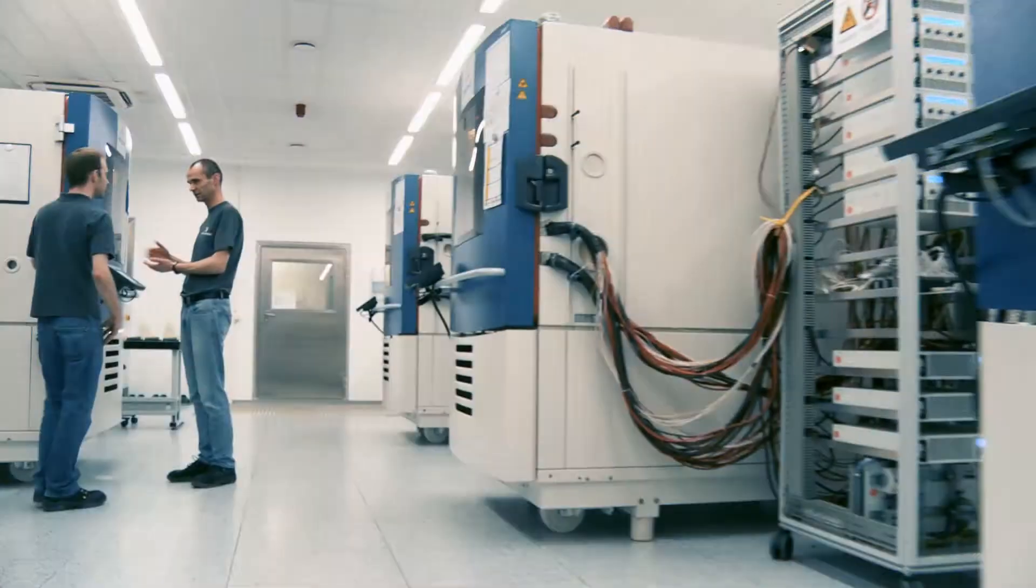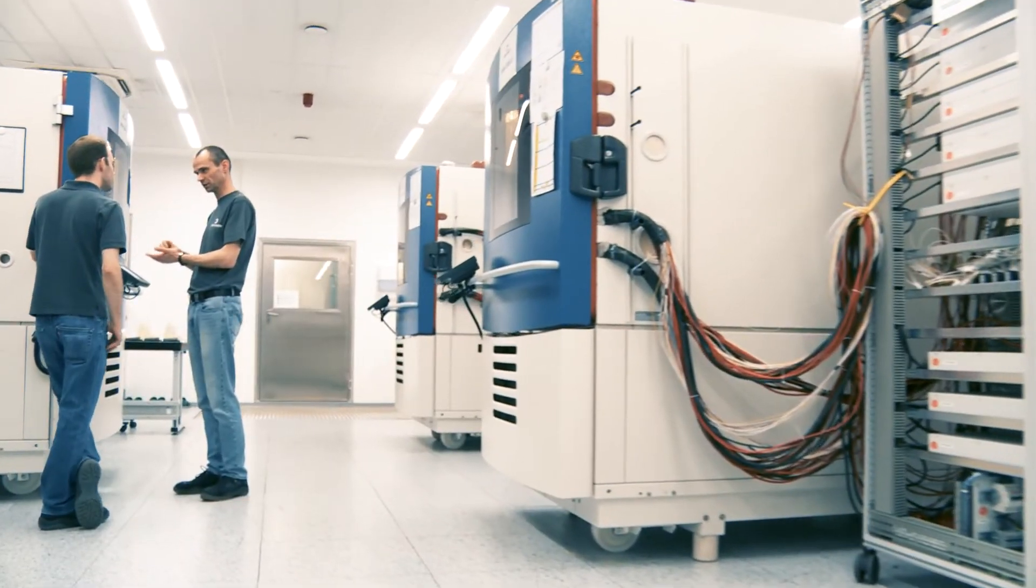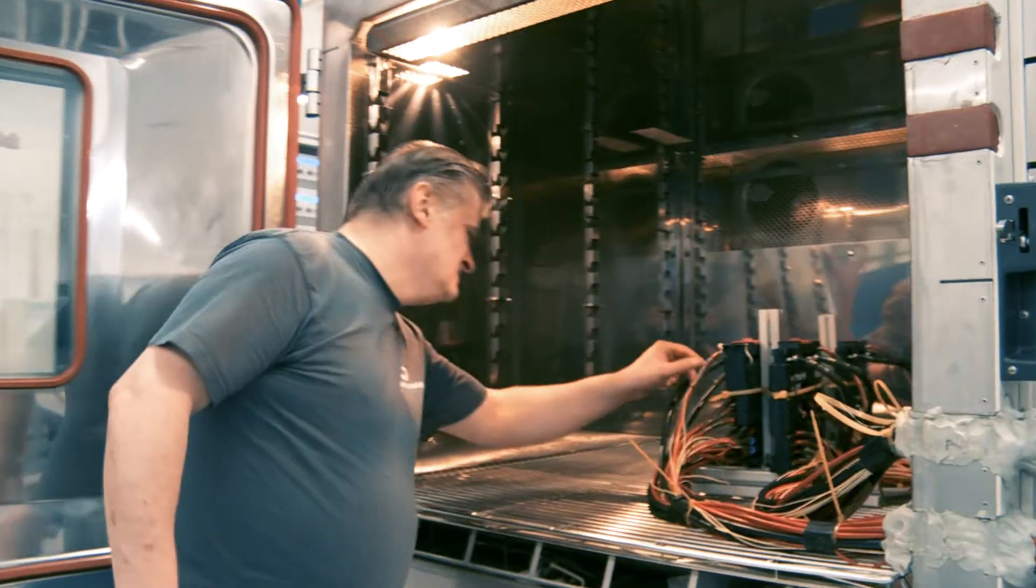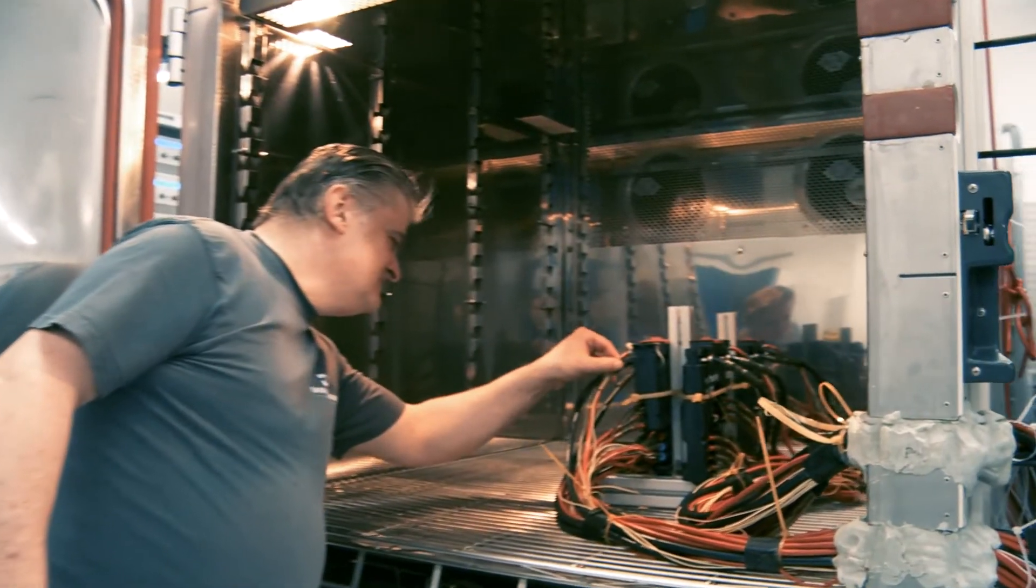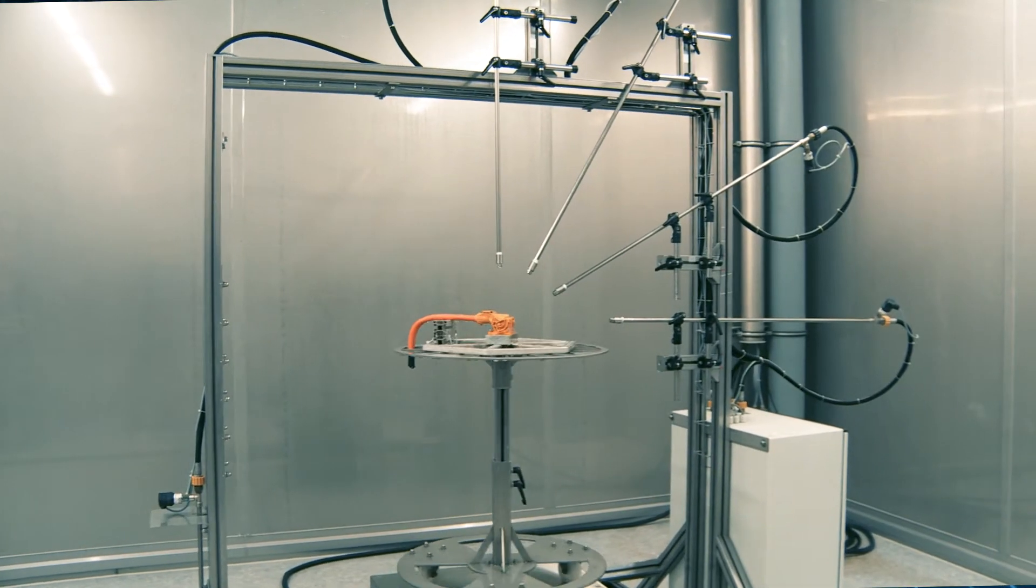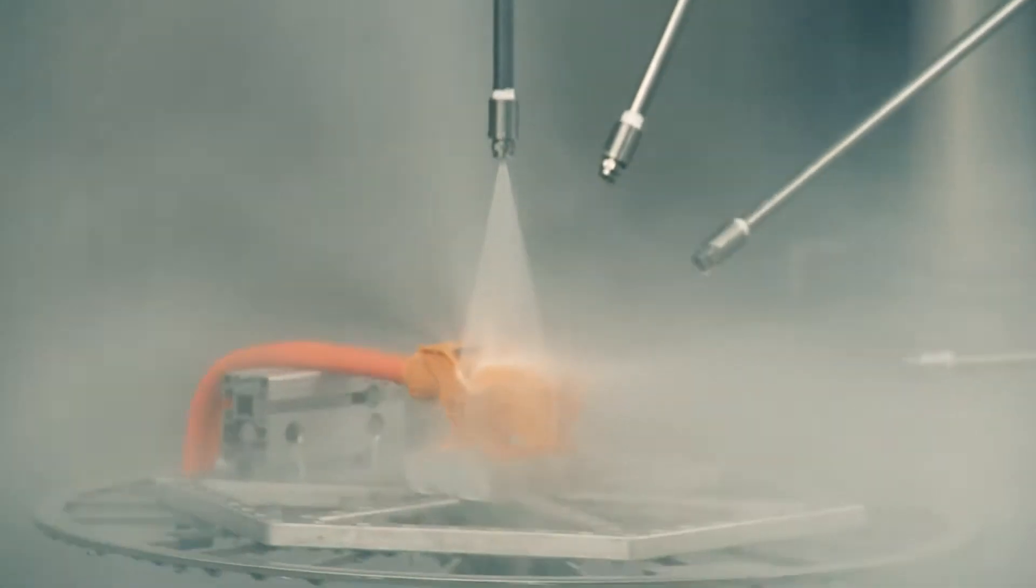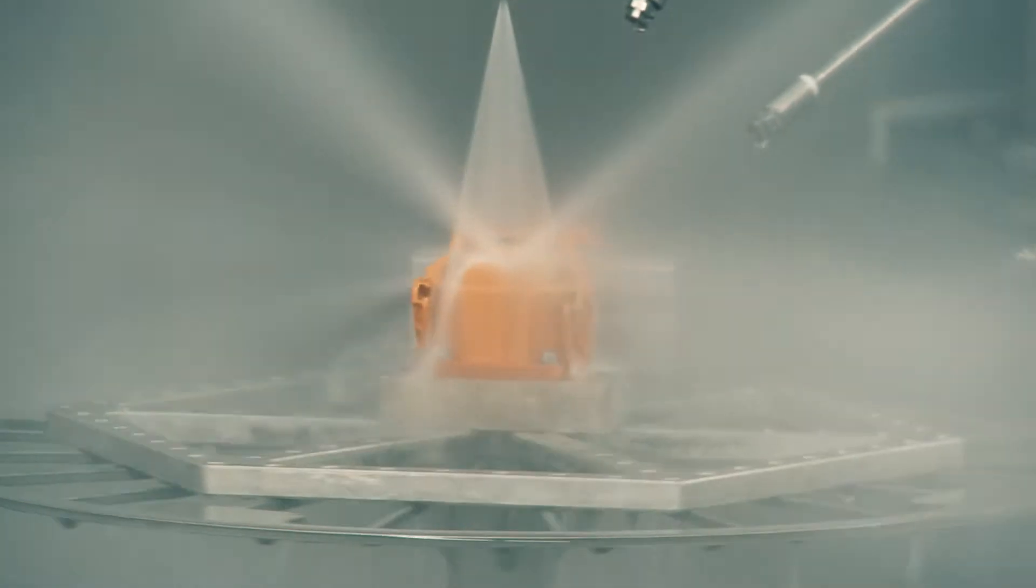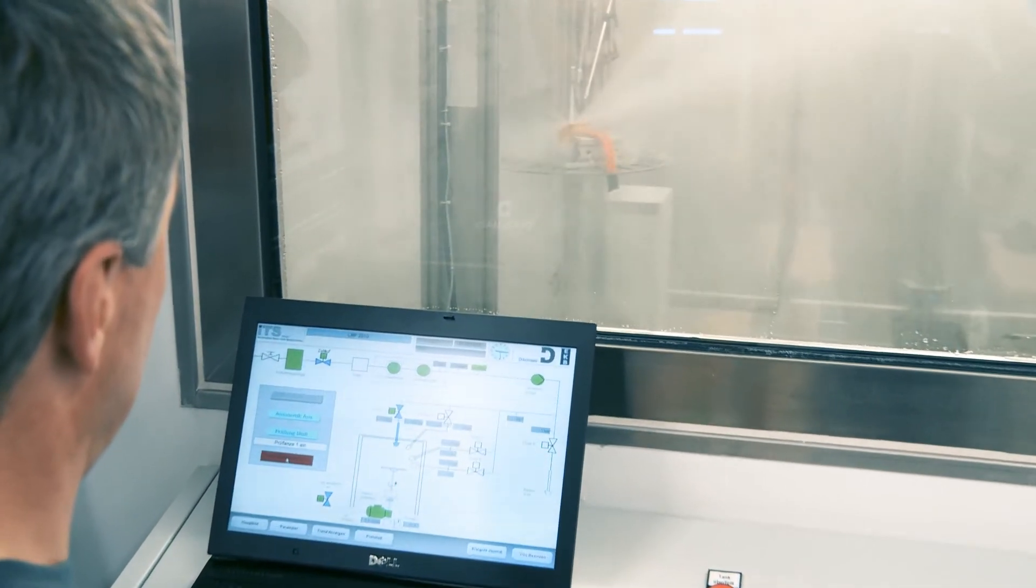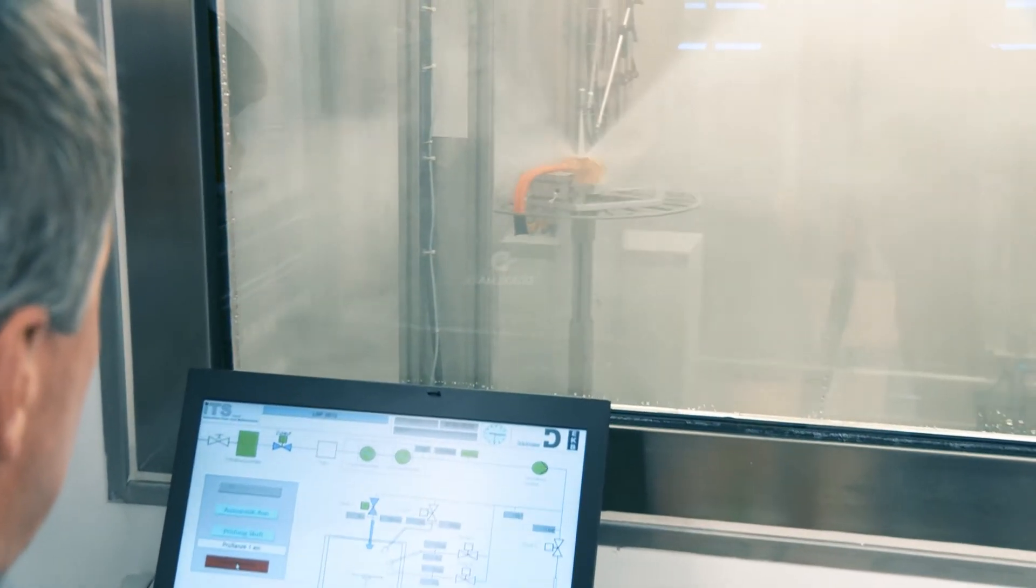In our in-house test laboratory, our experts for testing and qualification test our products directly on site and assure compliance with all relevant standards. To do this, we subject our products to the highest possible stresses.